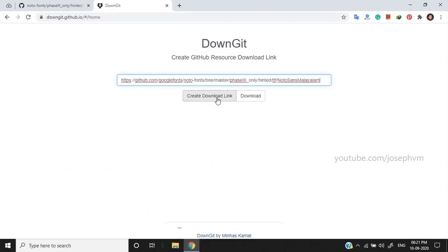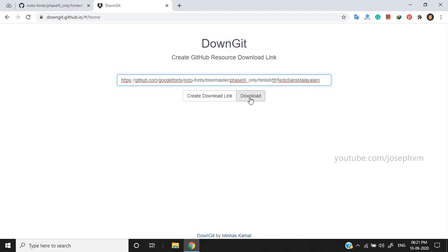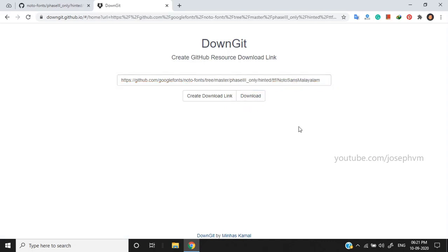You can use the Create Download Link button to get the direct download URL which you can share with someone if you want. Click the Download button to instantly download the entire Noto font folder.